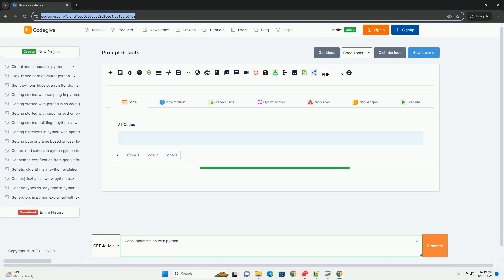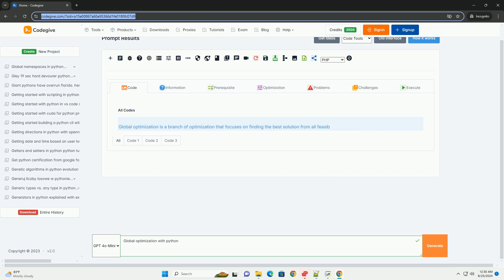Download this code and get free GPT-40 from CodeGive.com, link in the description below.